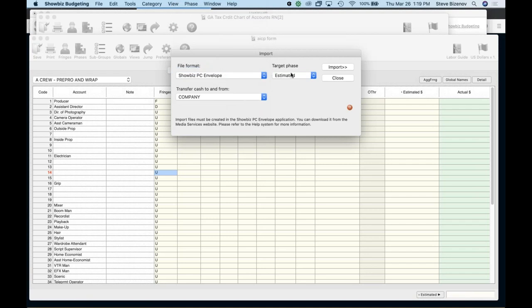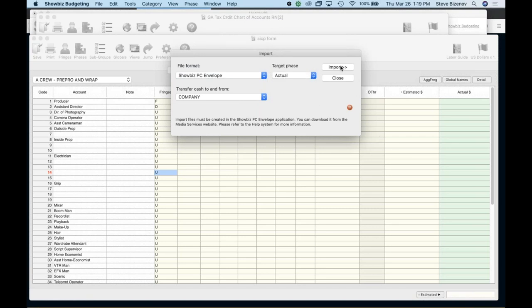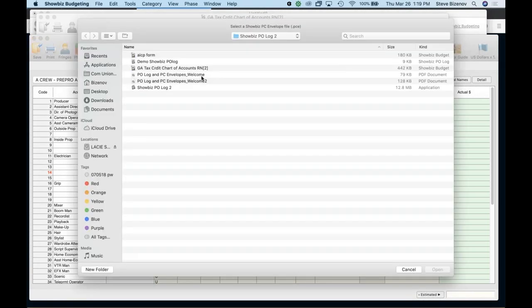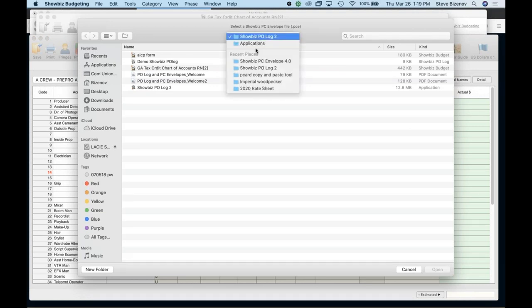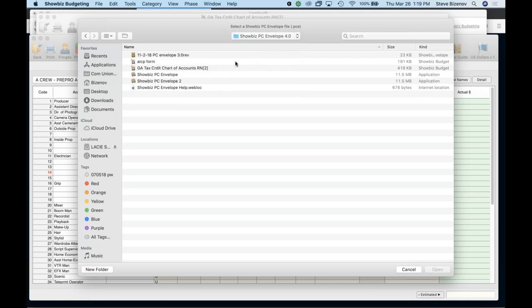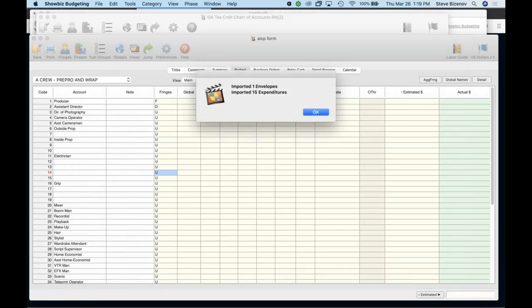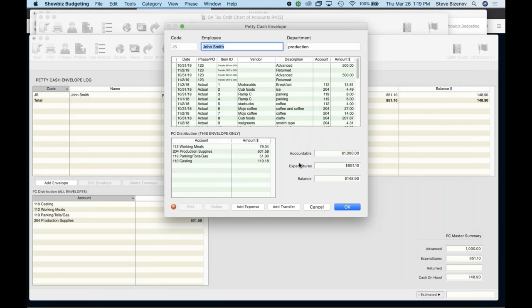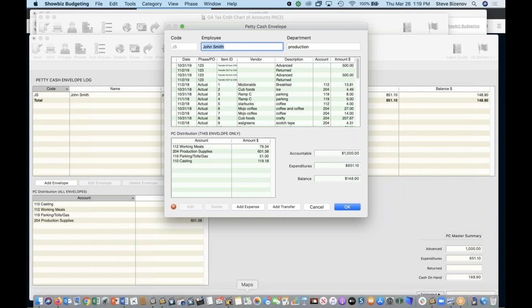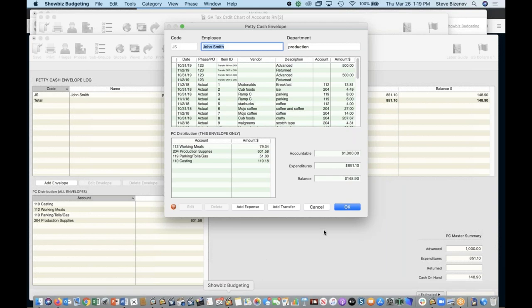And I'm going to go to actual and import. And here we have, let's switch over to showbiz PC envelope. And here we can just import that imported one envelope, imported 15 expenditures. So that's now all in the program, broken out and taken care of actually, if I popped over, let's just make sure to go back to showbiz budgeting.